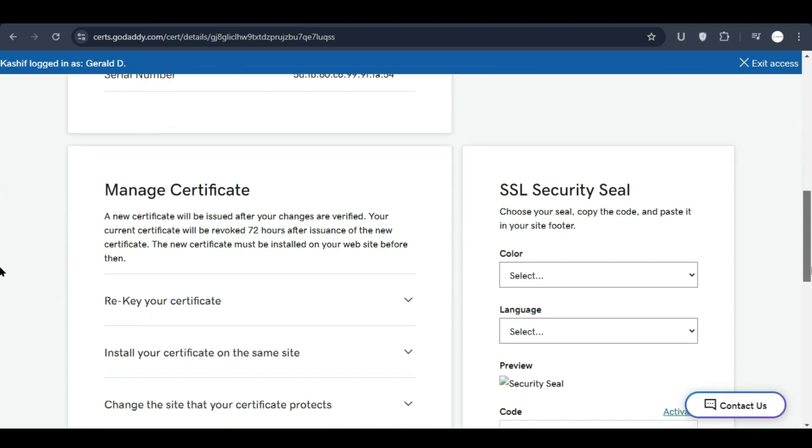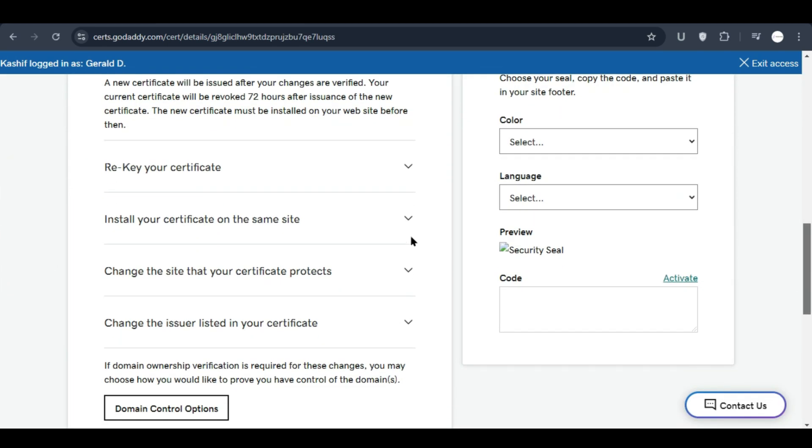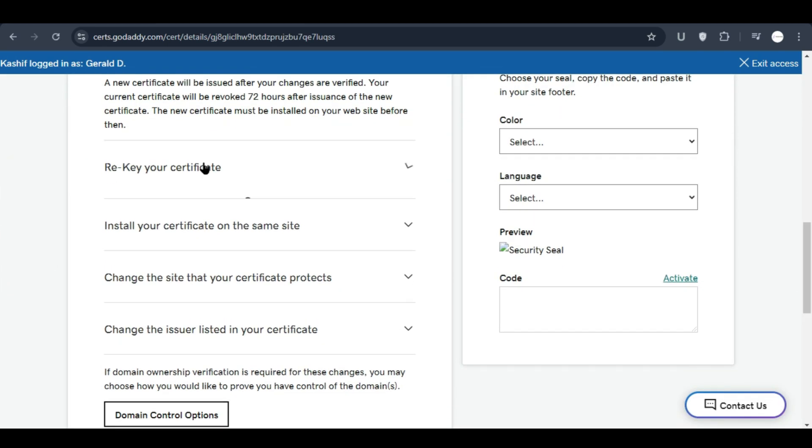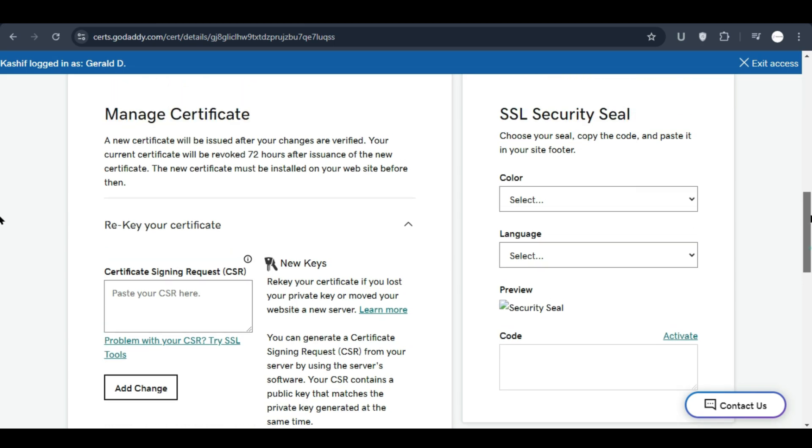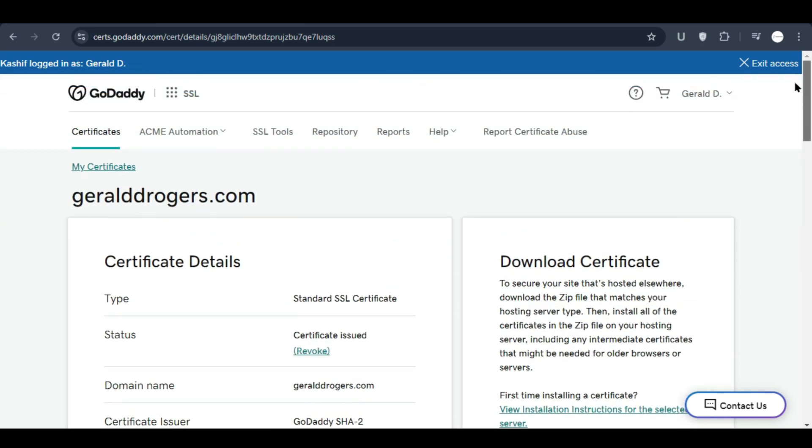For that we can go to manage, then scroll down and you can see rekey your certificate. First of all we need to add the CSR key in our certificate. To generate the CSR we will have to go to the products.